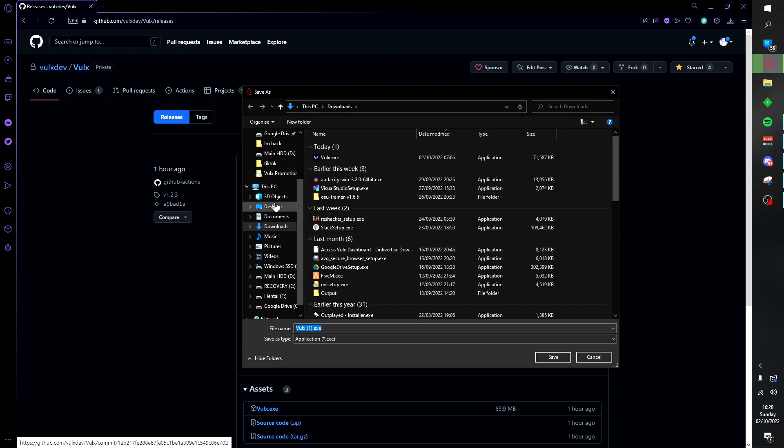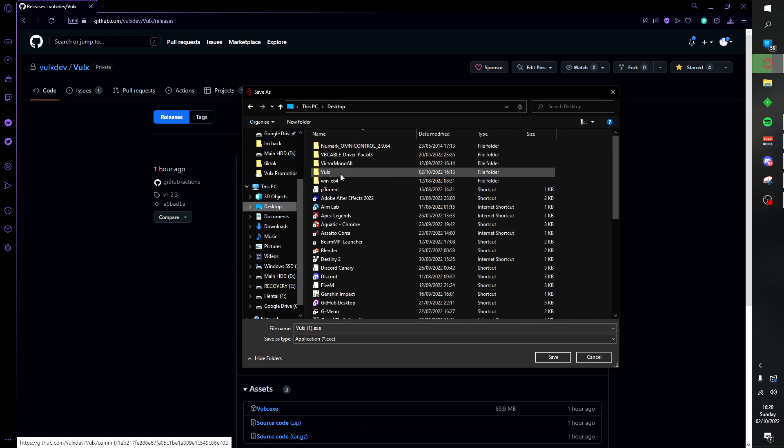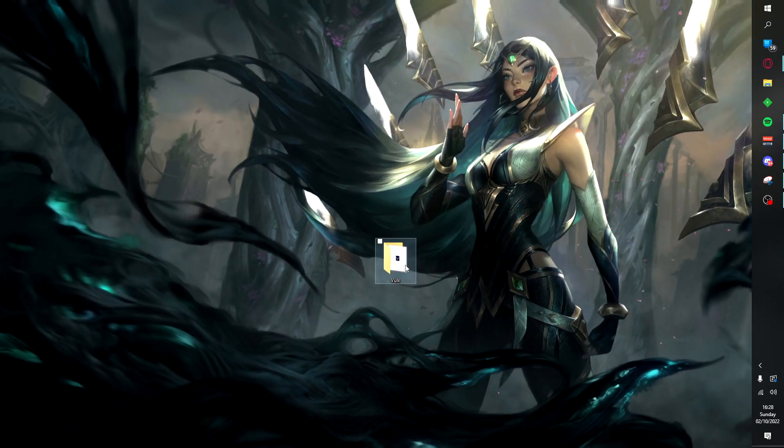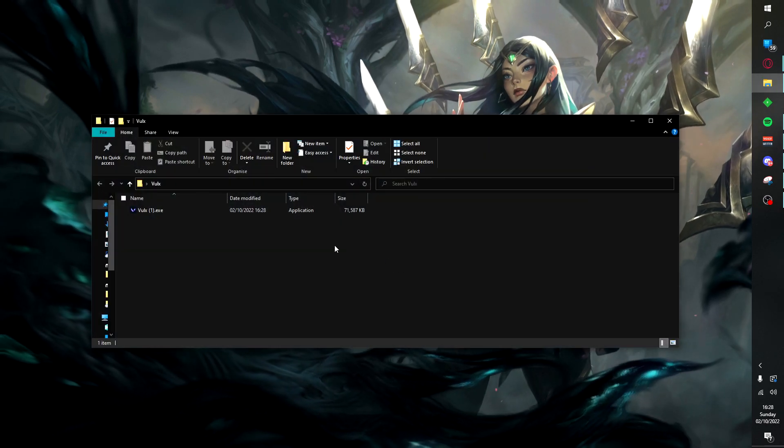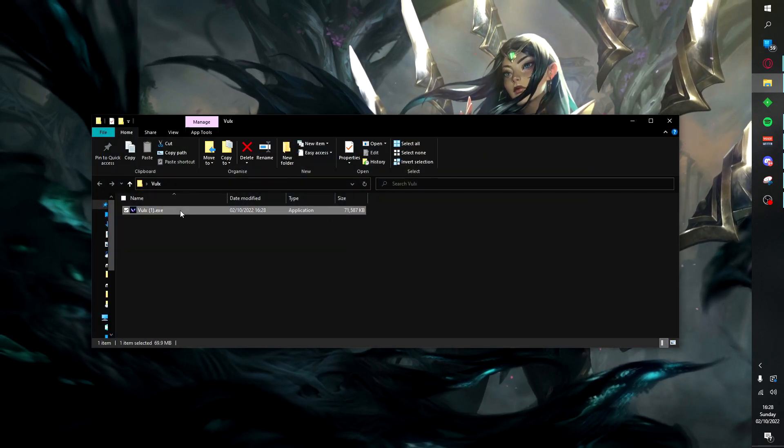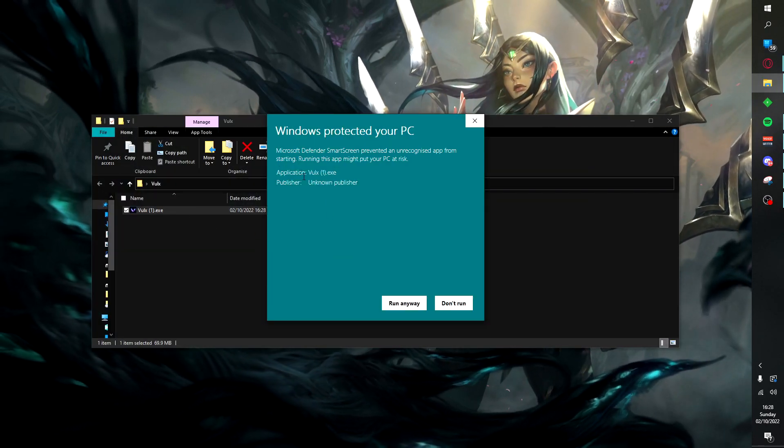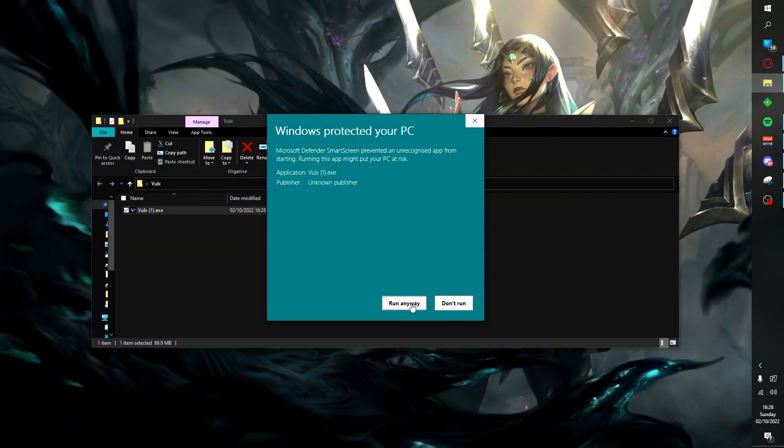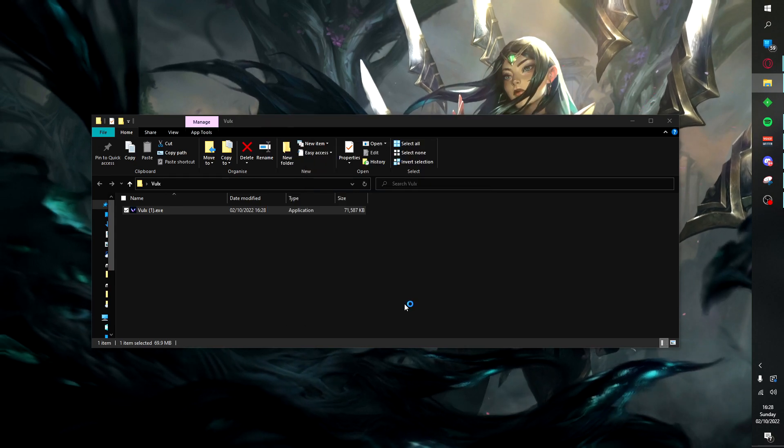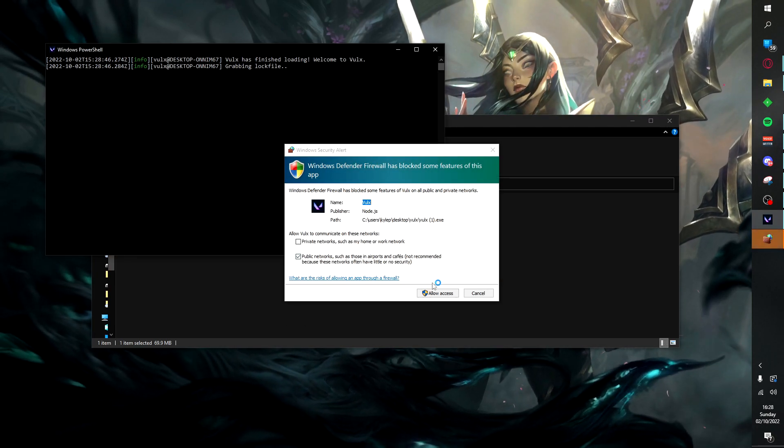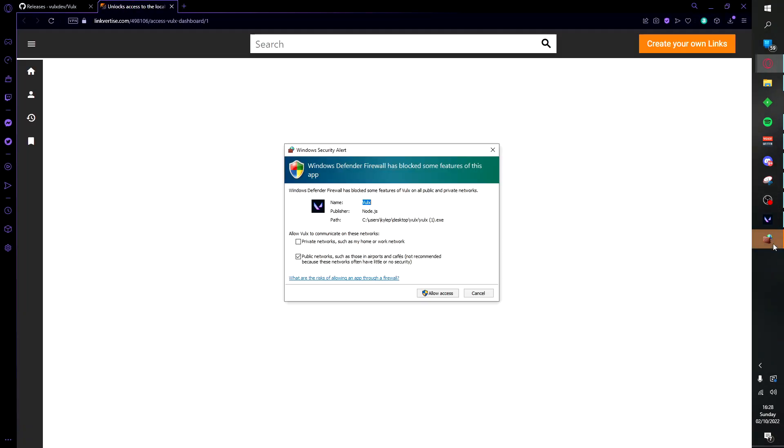Once you have clicked download Volks, you want to make sure you save it to a folder that's accessible on your desktop or anywhere. Then from there you want to go ahead and open up the folder, launch Volks.exe, make sure you click this and run anyway.